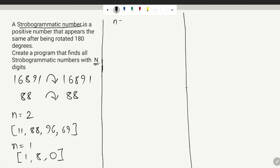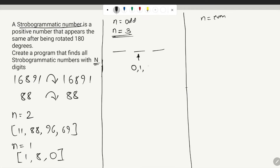There are two parts to this program: when n is odd and when n is even. For n equal to 3, there are three positions and we start at the center position. At the center we can assign the values 0, 1, and 8. Then we move outwards one step left and one step right.